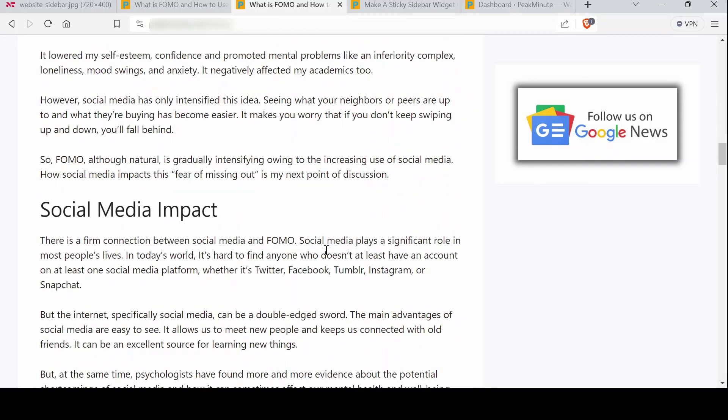This may be your email opt-in, a link to your book you're promoting, a course, or whatever you want to sell or want visitors to take action on.